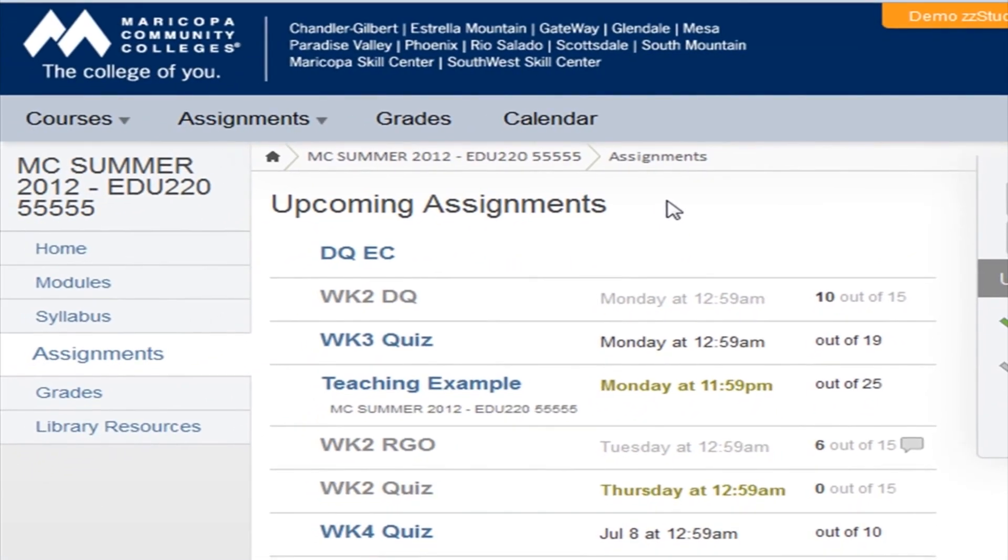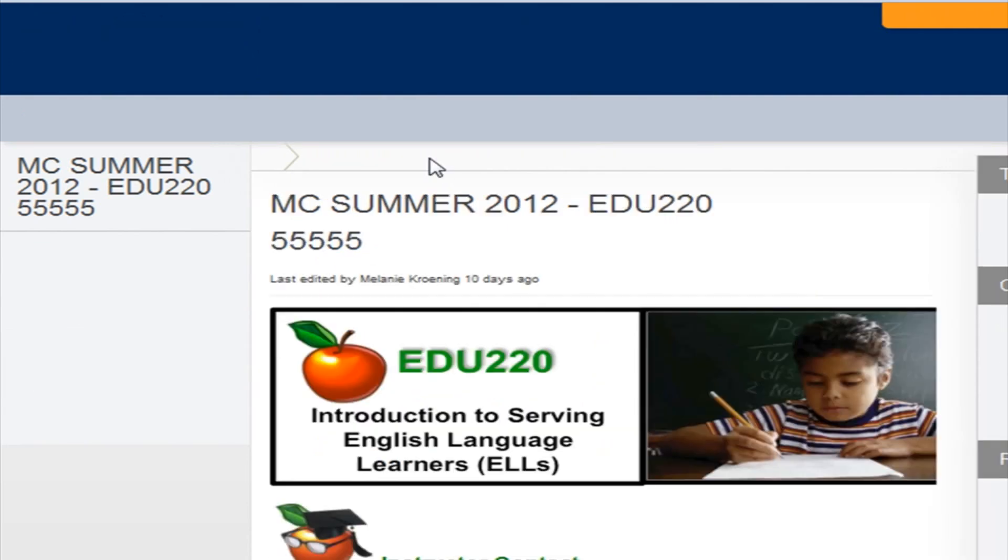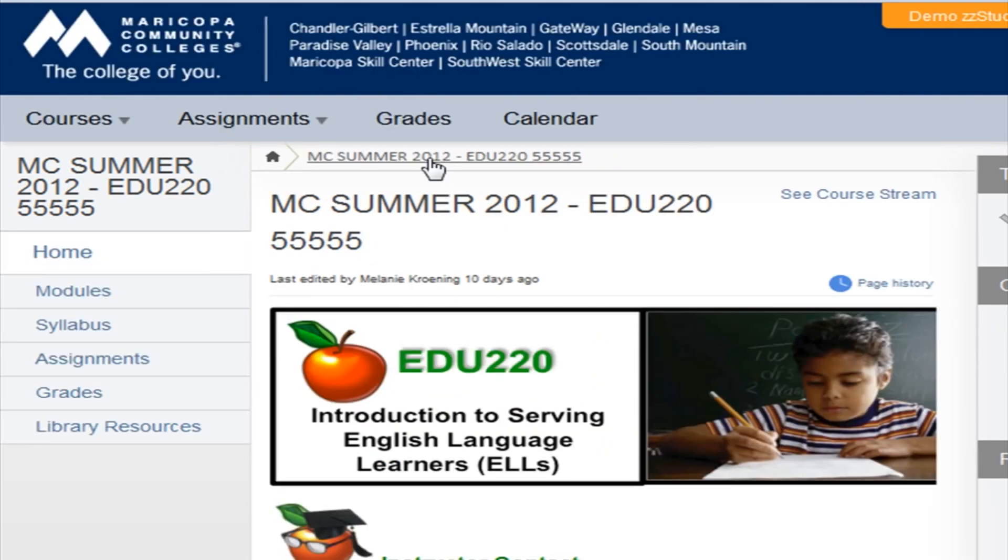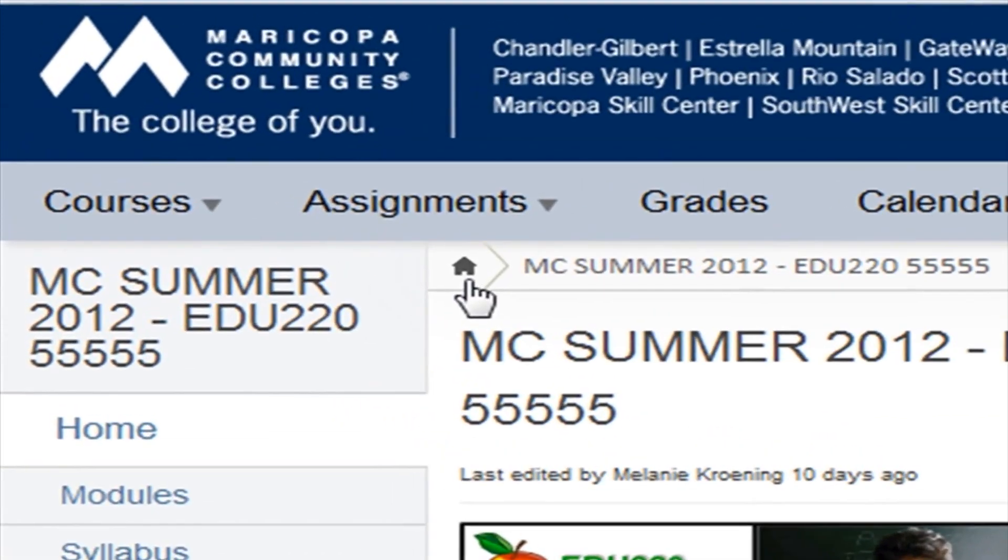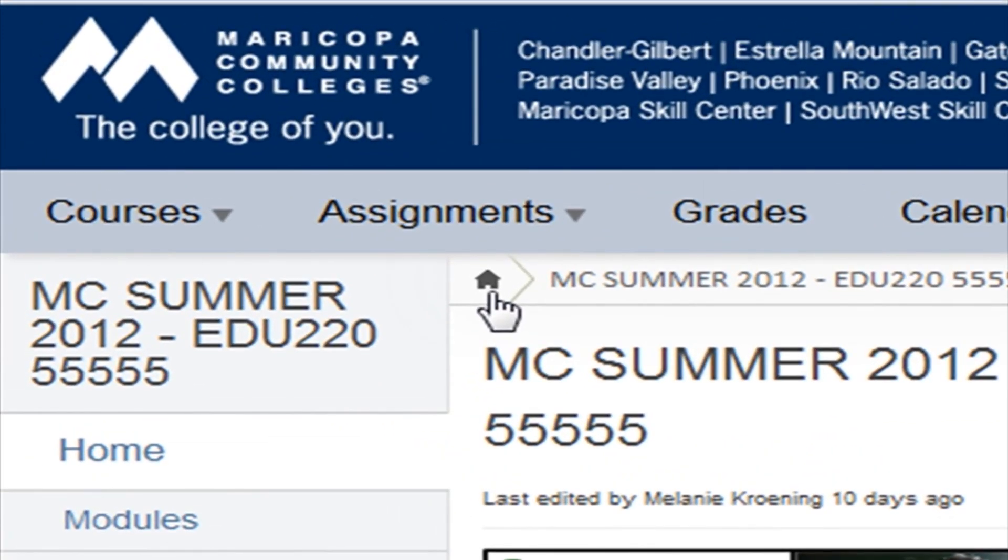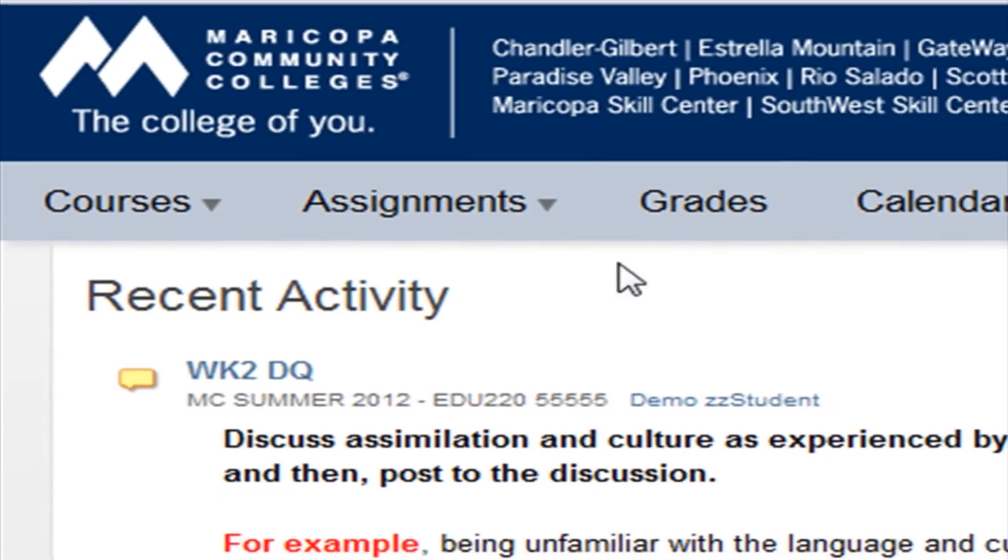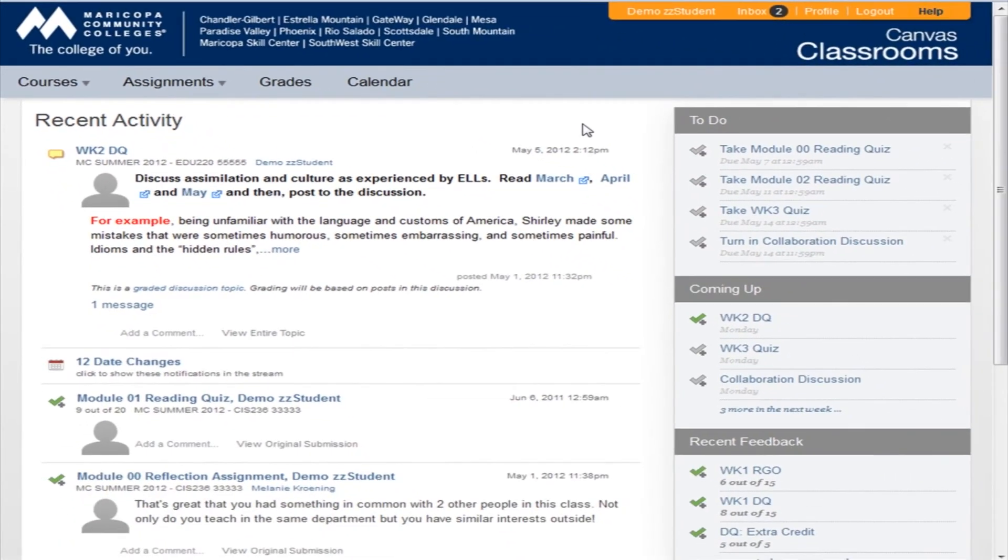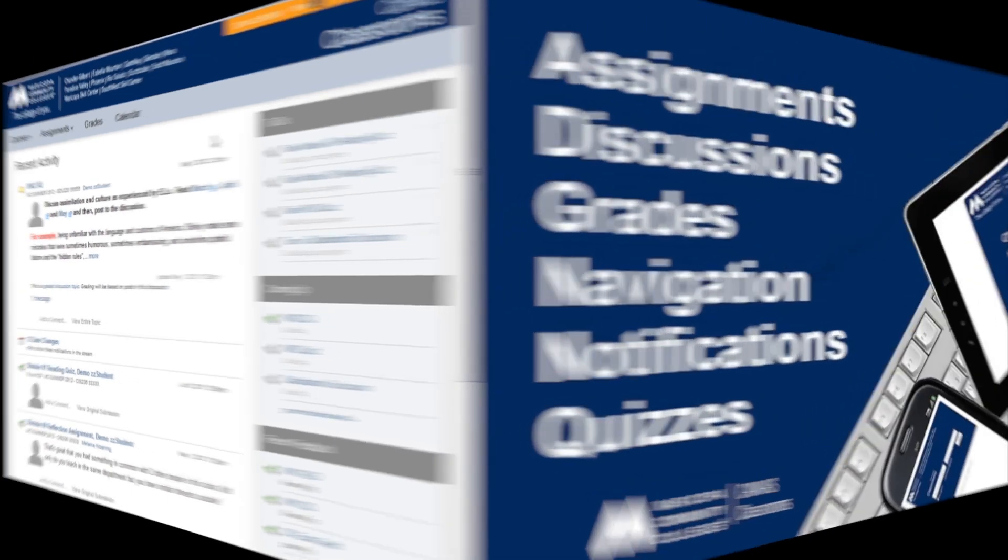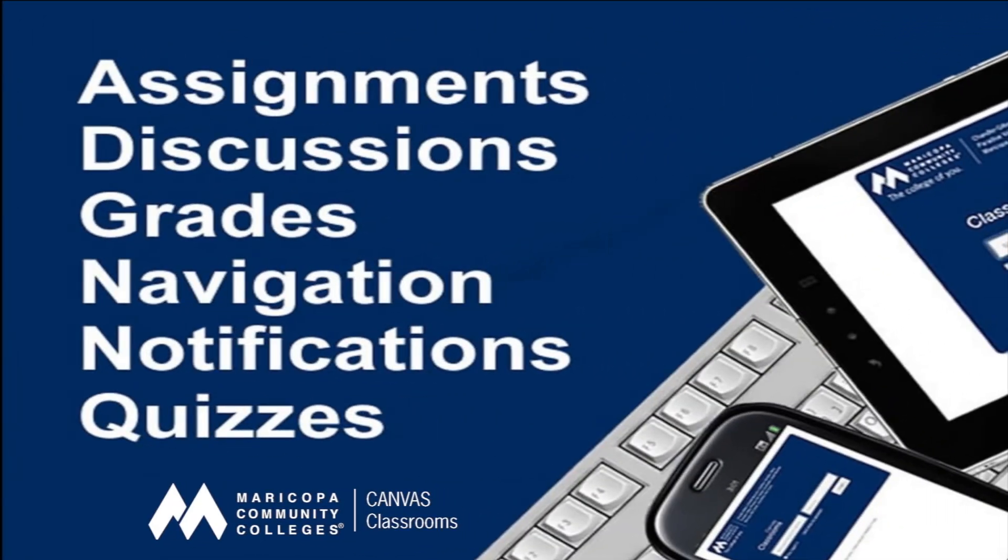Or, click on the course name to return to the course homepage. Or, click on the house or the Canvas logo to go back to the dashboard. Now you know how to navigate Canvas. Please have a look at the other student guides in this series.